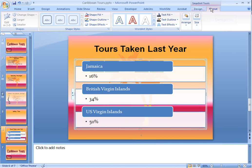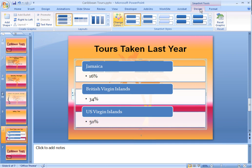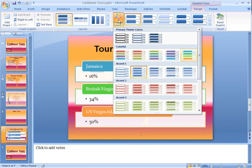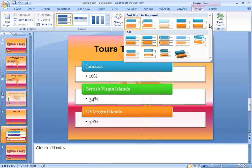Let's change the color of our SmartArt. We'll do that by selecting the Design tab, then we'll click on the Change Colors button in the SmartArt Styles group and select the color of our choice. We can also format the style of our SmartArt by giving it a more 3D type of effect. We'll do that by clicking on the More button in the SmartArt Styles group to display all of the SmartArt Styles gallery, then we'll select one of the 3D types.